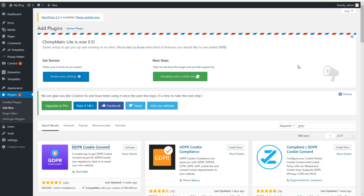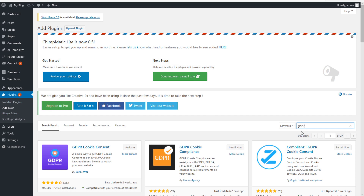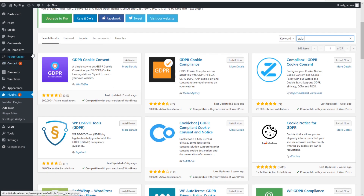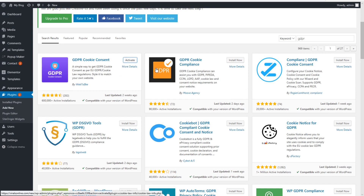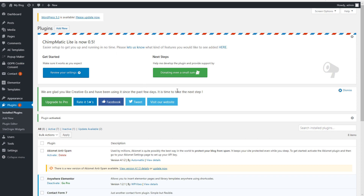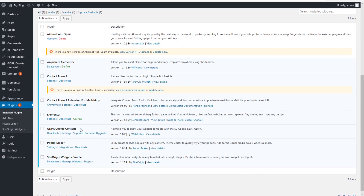When you go to Plugins and click on Add New, type in GDPR as the keyword and it's the first one you should install. When you have installed the plugin you can click on Activate, and it will redirect you to your plugins. As you can see, the GDPR Cookie Consent is installed correctly on my WordPress website.